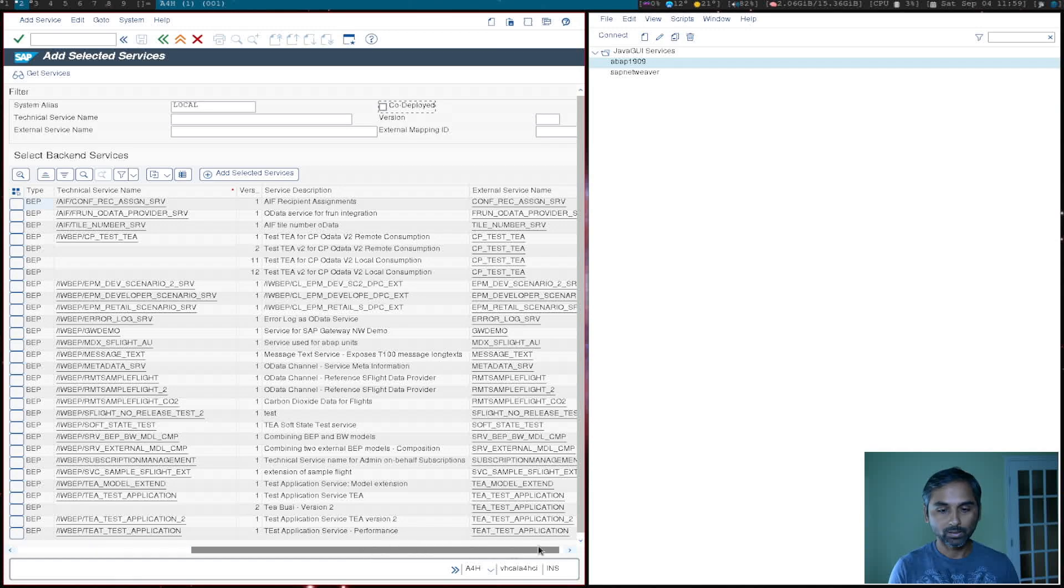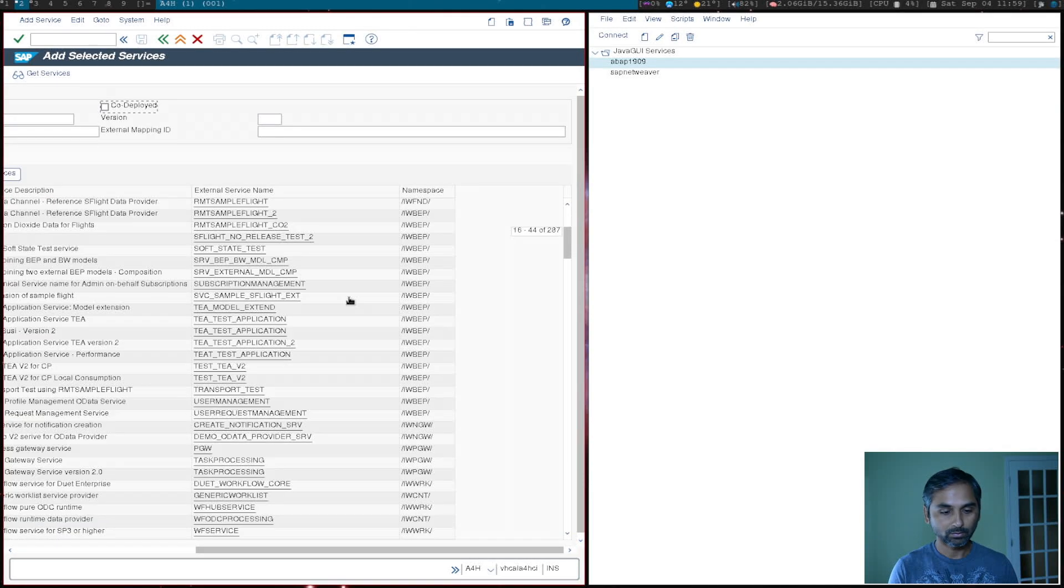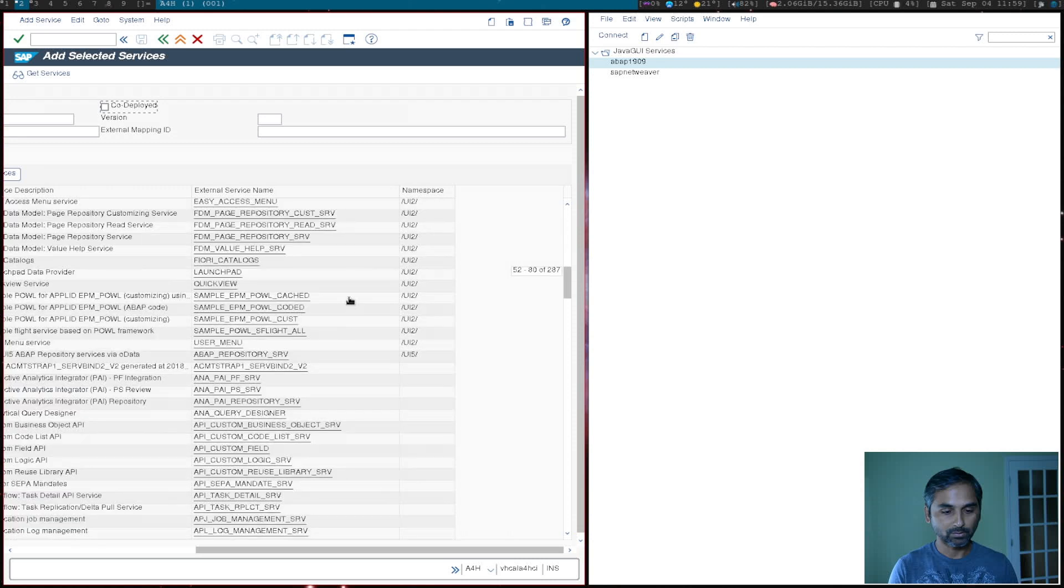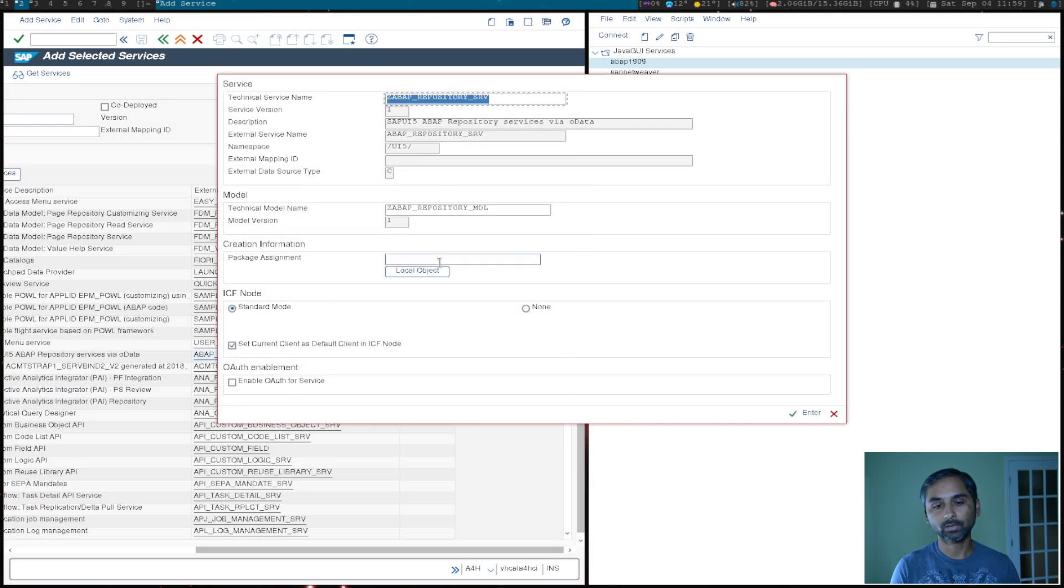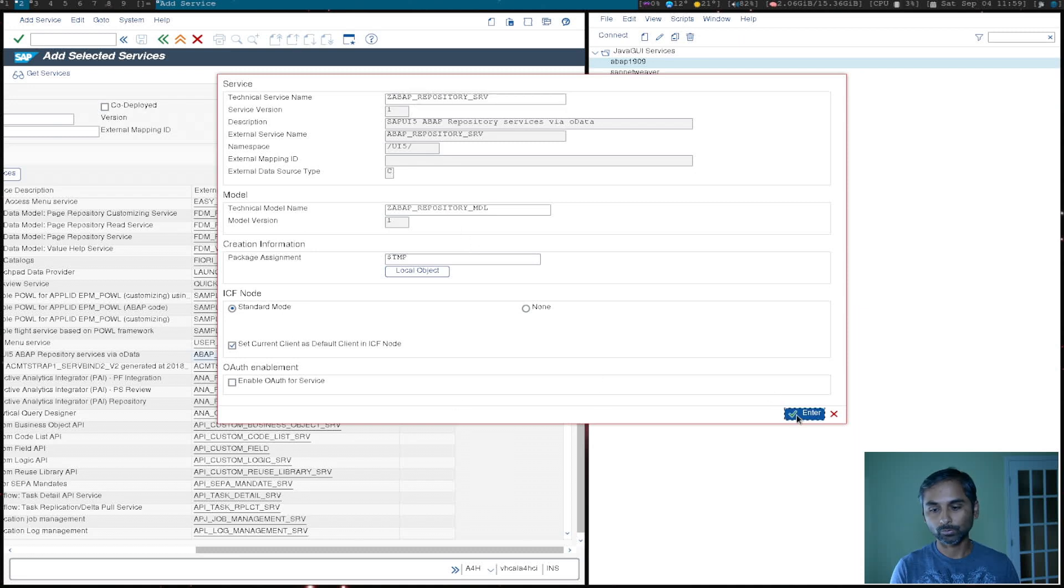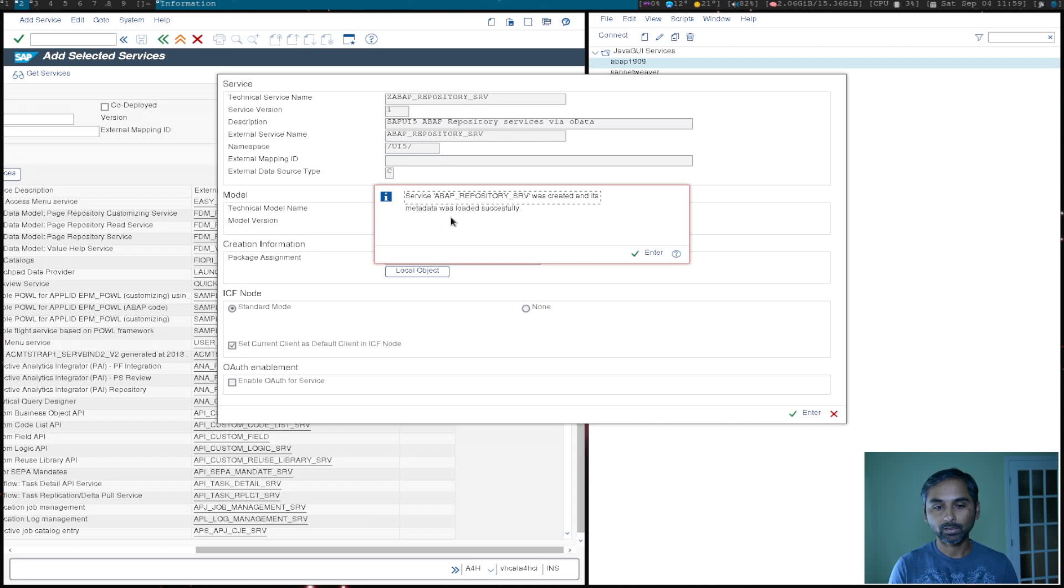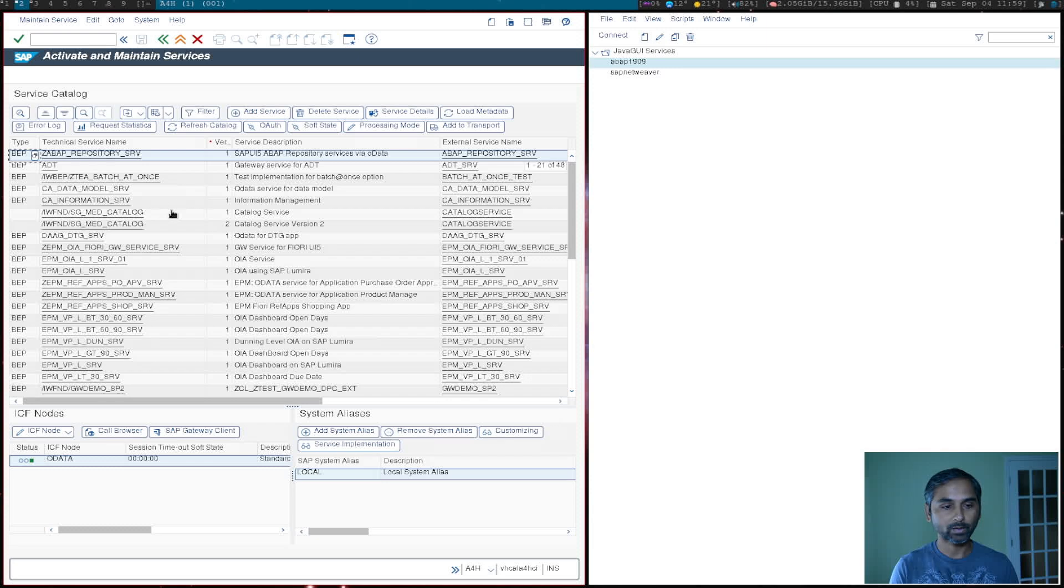Now in the list, if you scroll on right, we should see that service, ABAP repository service. So it's here, select that. I want to put it in a local object and enter. So service was created and its metadata was loaded successfully. Now go back and you can see I have a service here.